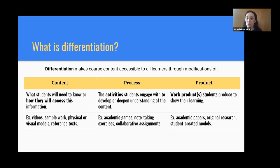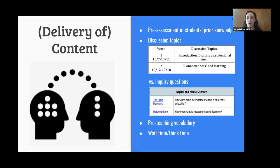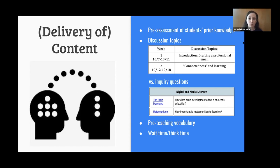And lastly, through the product — the work product, the assignment, the assessment that students offer up for a grade to prove what they have learned. So let's talk about delivery of content. The first thing you can do is perform a pre-assessment of students' prior knowledge of your course content. This could be a pre-test for no grade of actual content you will be covering, or a questionnaire where you ask students what they know about your topic — whether they learned about it in high school, different college courses, or read about it on their own. This information can help you decide what parts of your curriculum need greater emphasis.